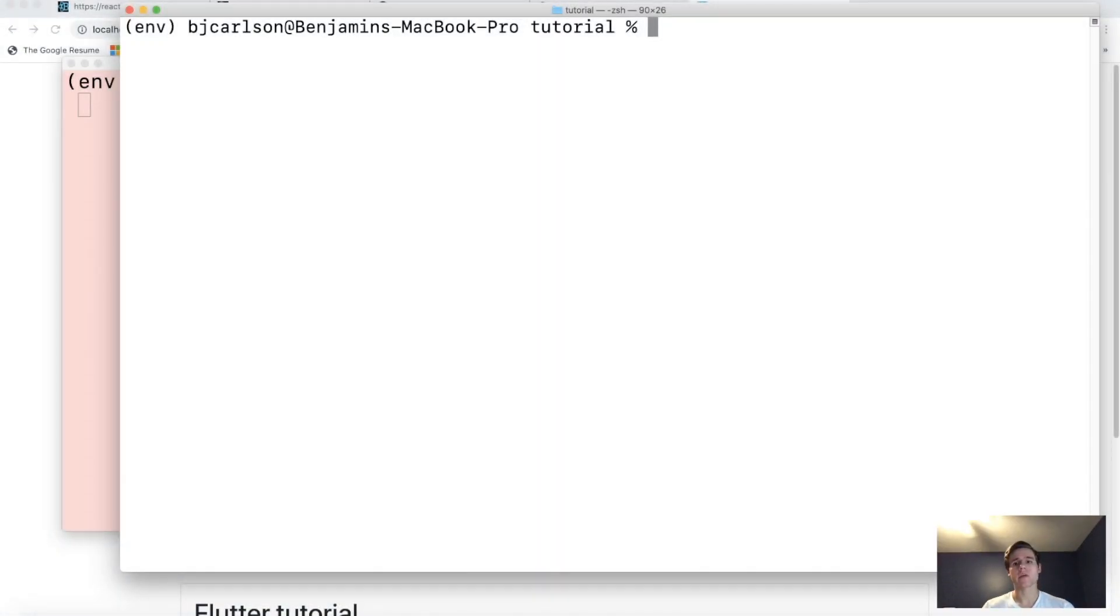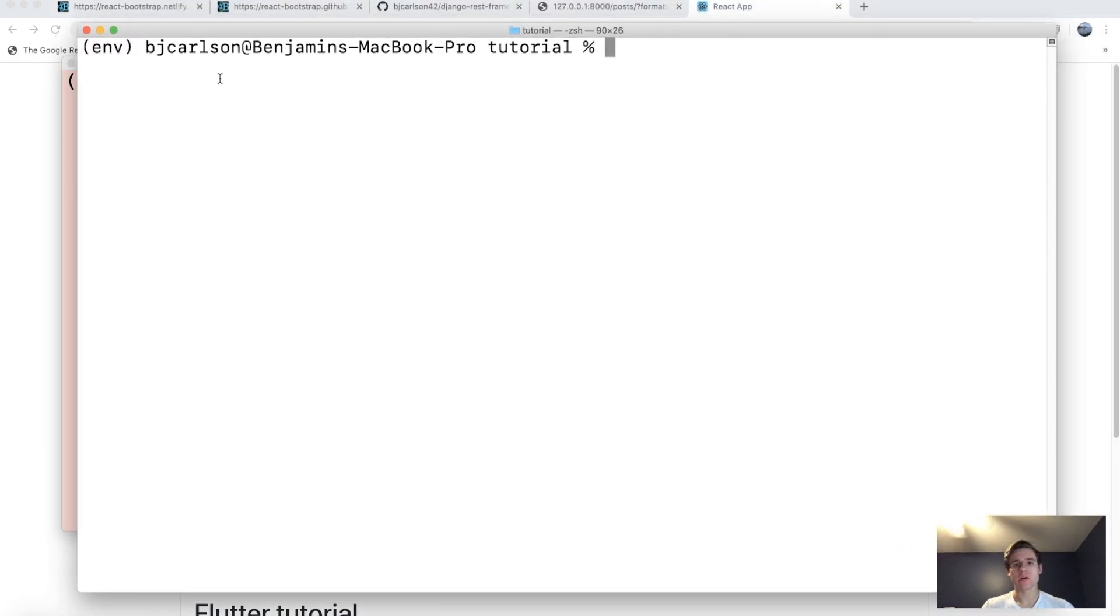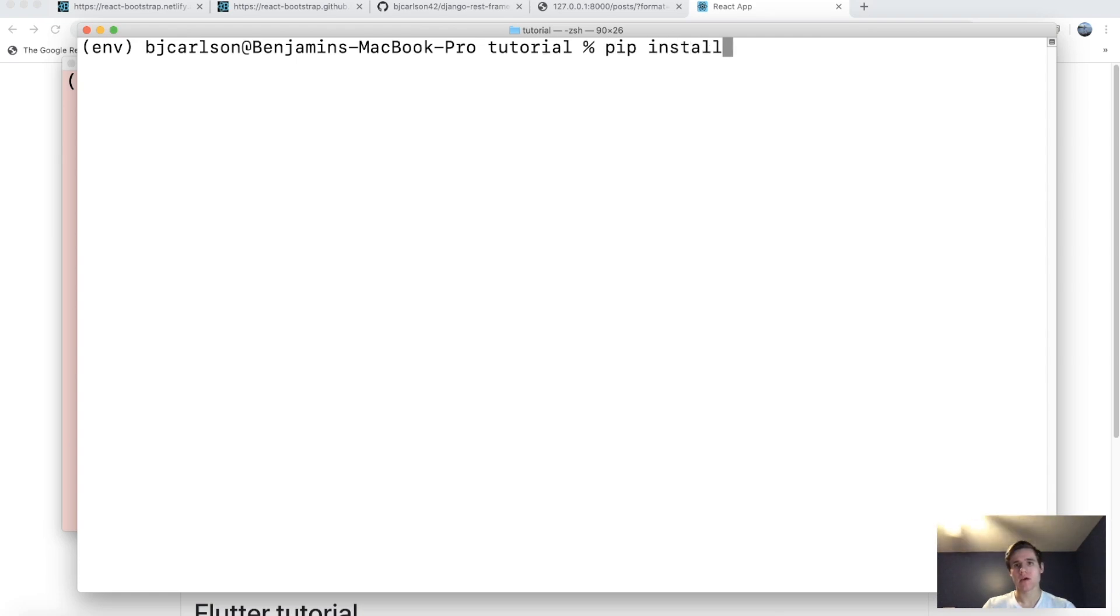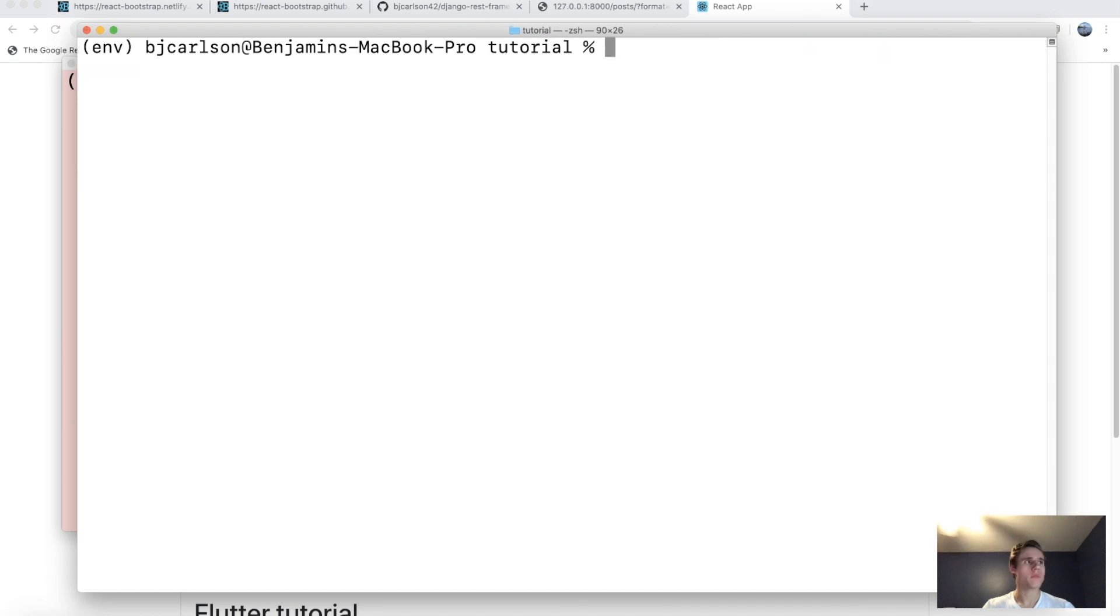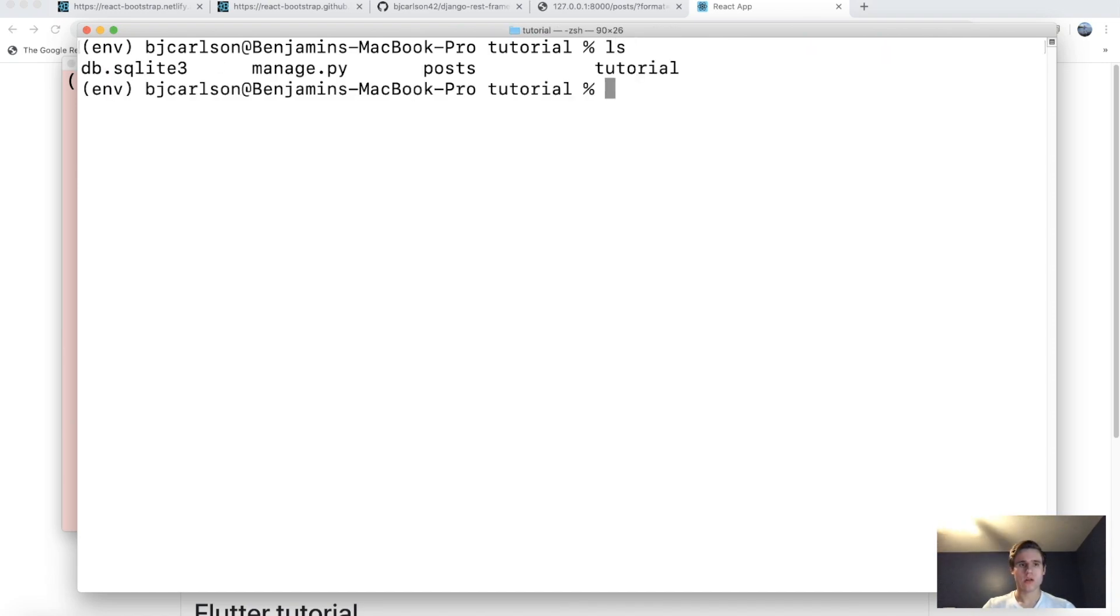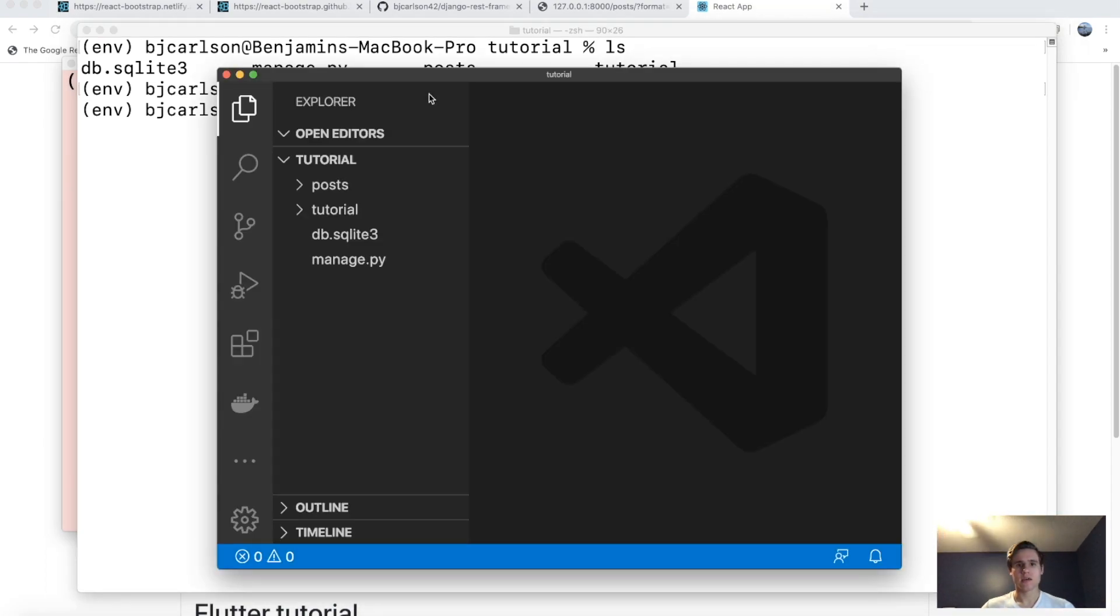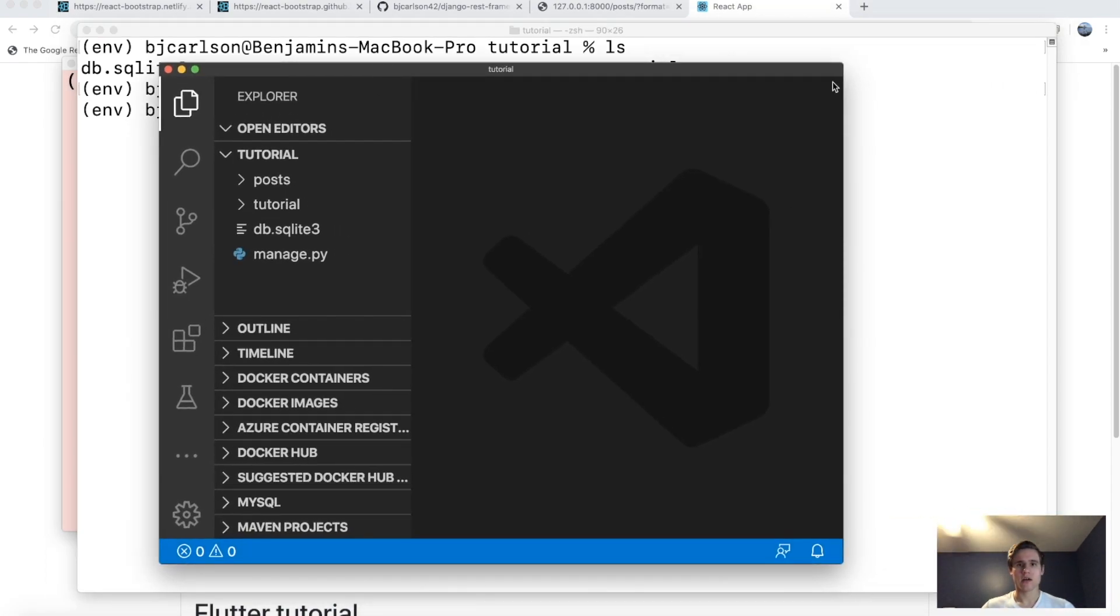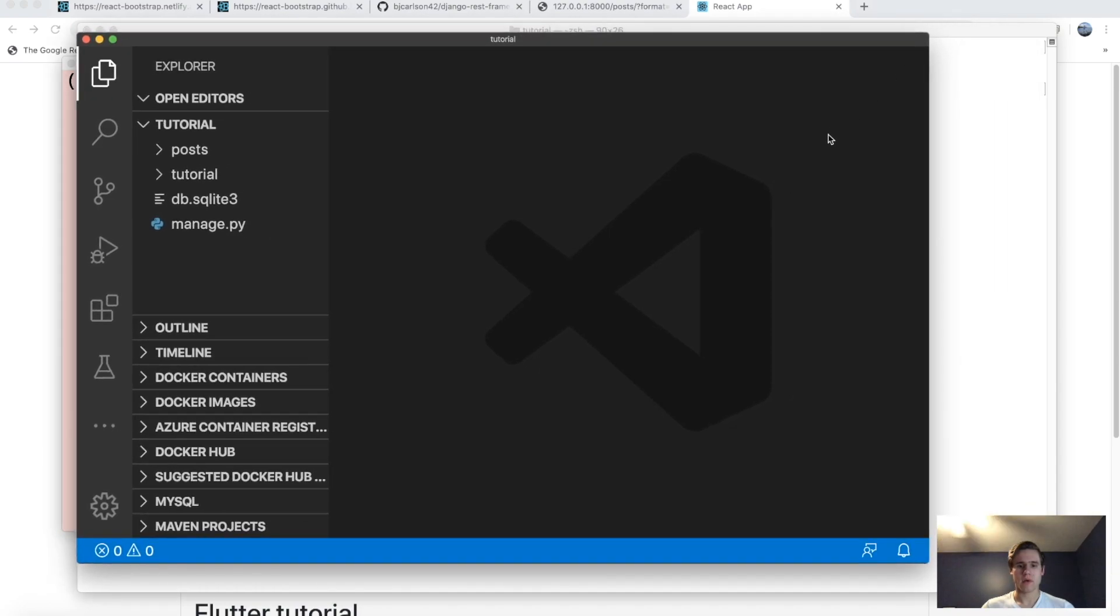Okay, so the first thing that we want to do is open up a terminal and make sure your virtual environment is activated. Then we're going to install the following: pip install Django-cors-headers. Okay, once that is installed, we're going to open up this in our IDE.